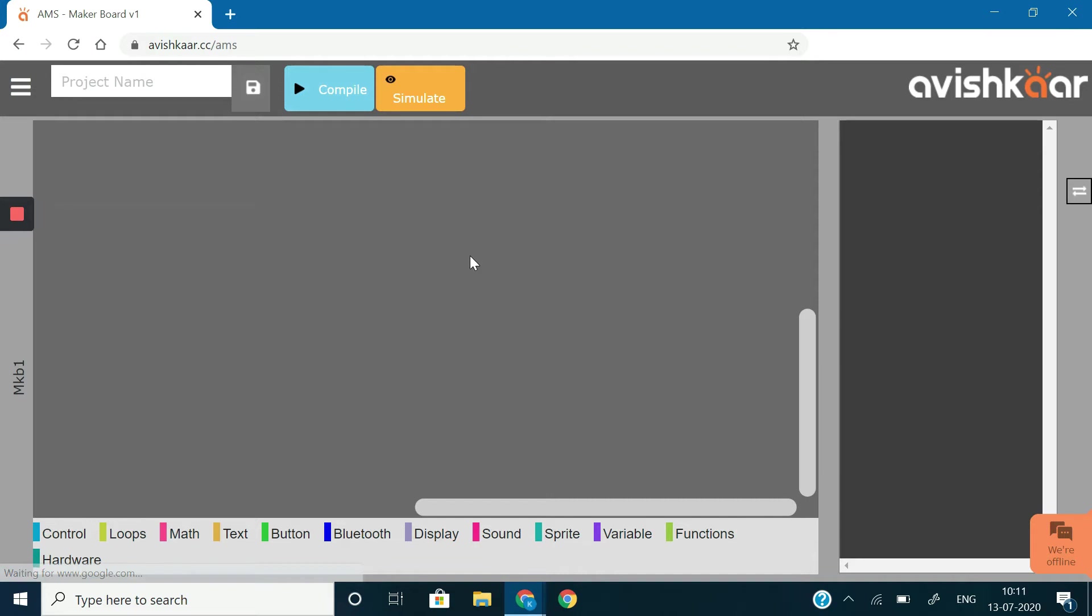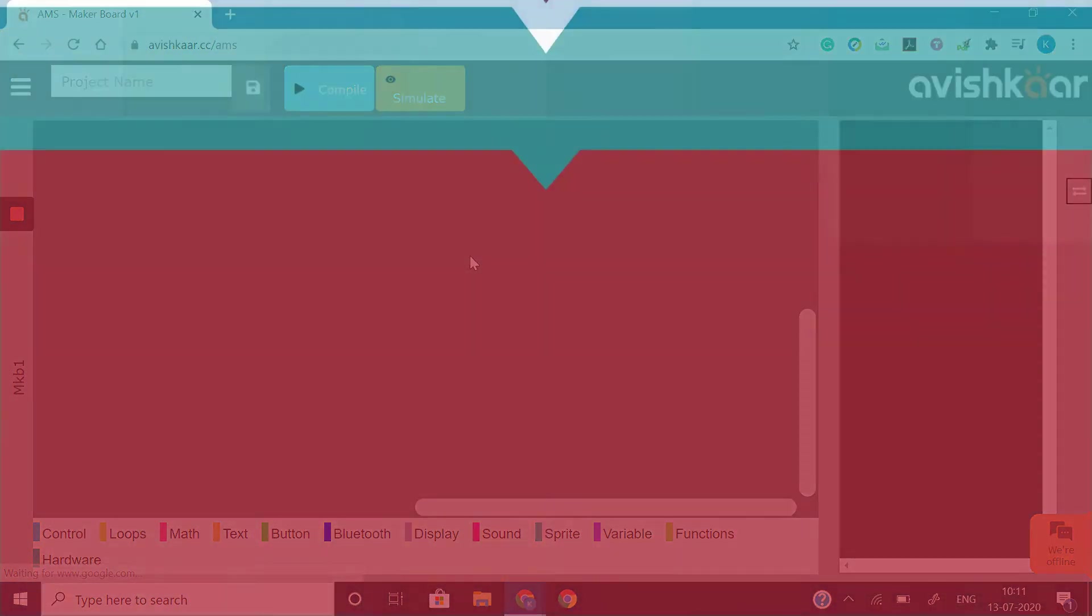So, here we are in the simulator. This is the coding area where we are going to communicate with our maker board. Let's frame our algorithm in the form of code.